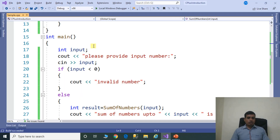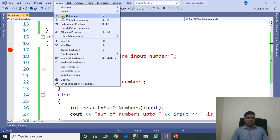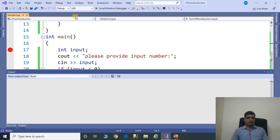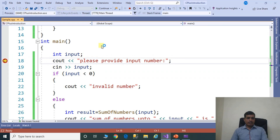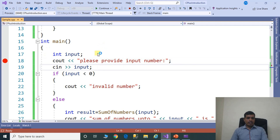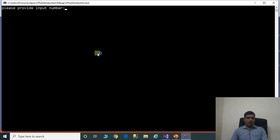We will now discuss this program through debugging to understand the flow of execution. Put a breakpoint, then go to Debug and click on Start Debugging or press F5. Use Step Into or F11 to step through. Click Start Debugging, then press F11. Read the input from the command prompt — enter 3.